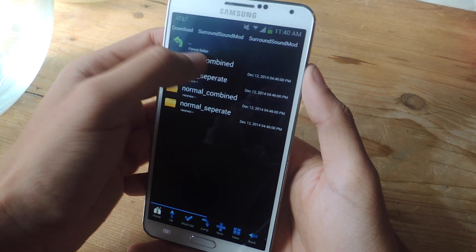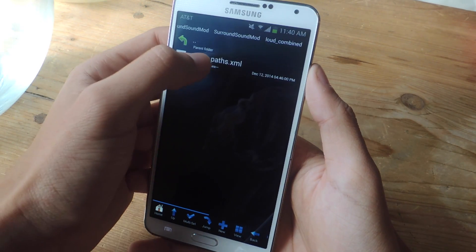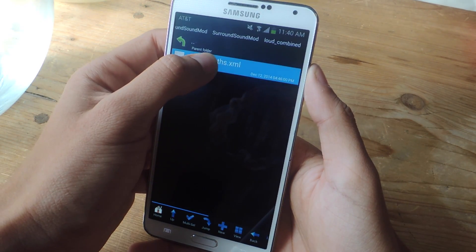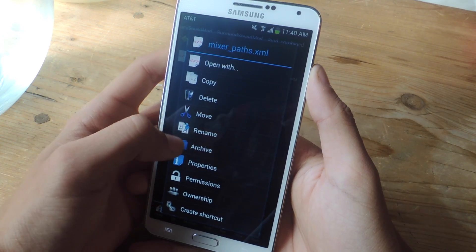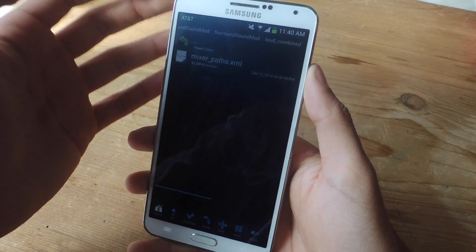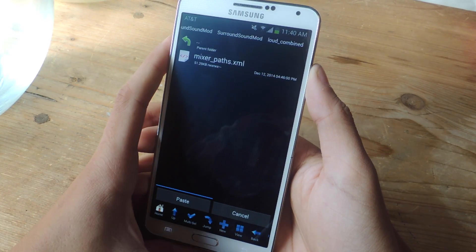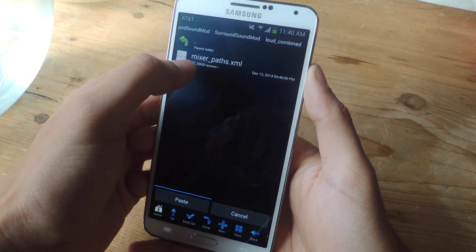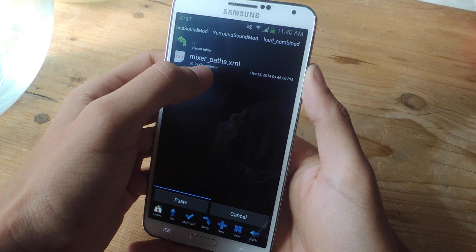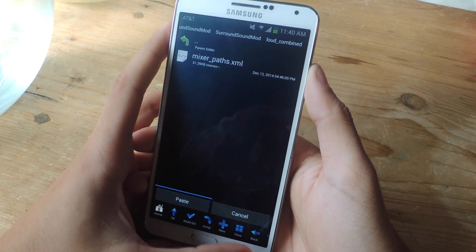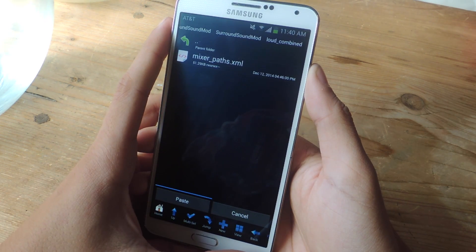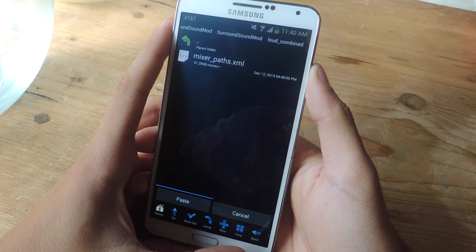I'm going to be using loud combined. I'm going to go in here and copy this file. Now I'm going to go back and find the mixerpaths.xml stock file on your device.